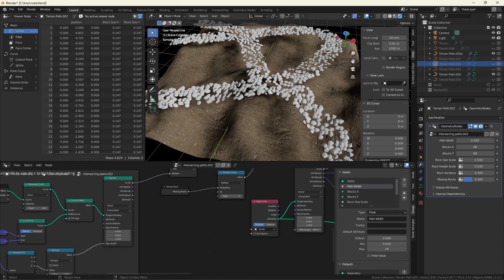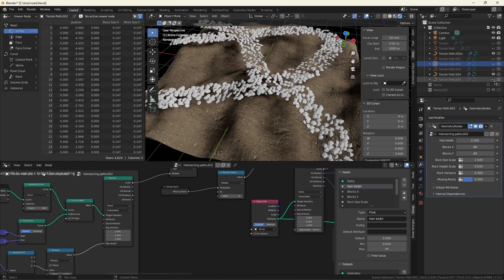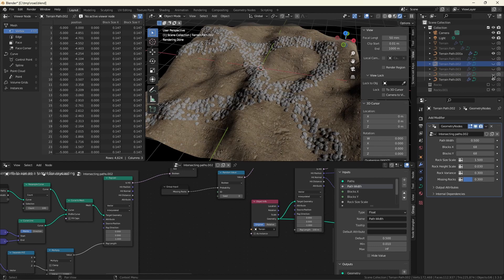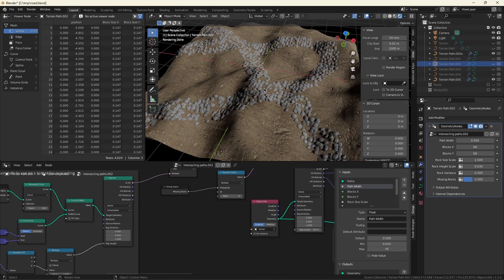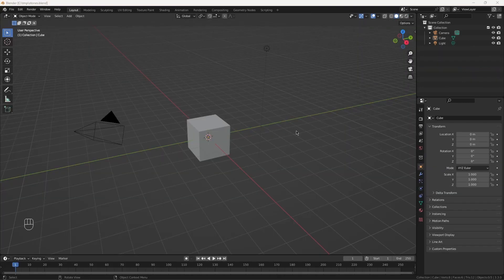At this stage, we'll also use instance on points to take the rocks we created earlier and put them on those grid points. We'll also flatten out the rocks and add some randomness. And lastly, we'll use ray tracing again to take the rocks that are flowing the spline and put them down to ground level. Also, we'll fix the rotation of the rocks so that they always face away from the slope.